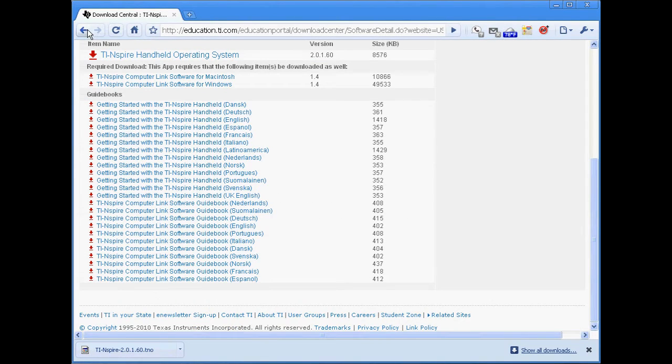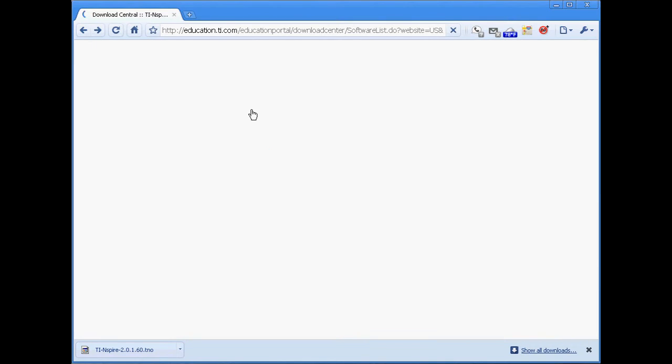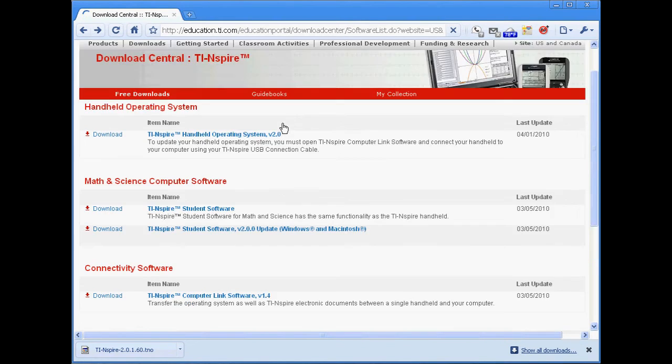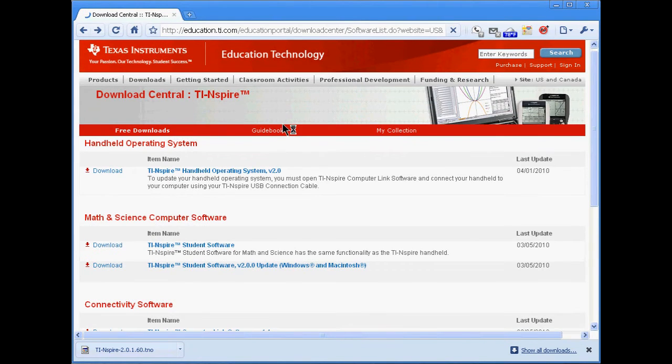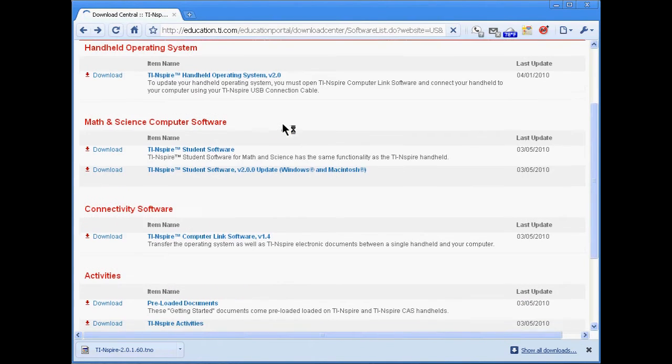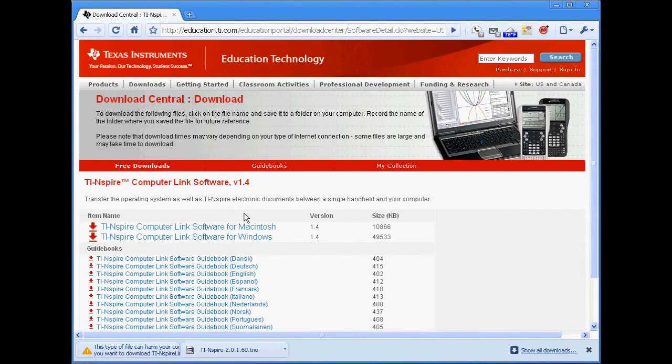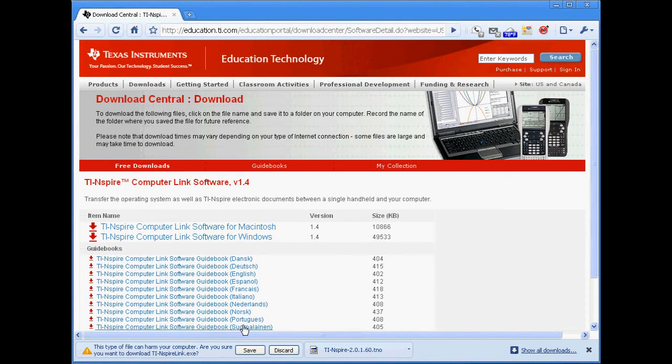Now you have the operating system, but unless you've already installed TI Inspire Computer Link on your computer, you will need to download that software as well. Just back up a couple of levels on your browser in order to download this software.